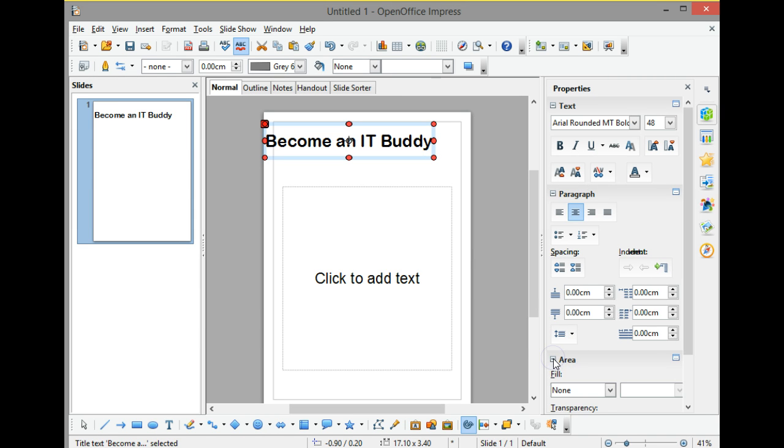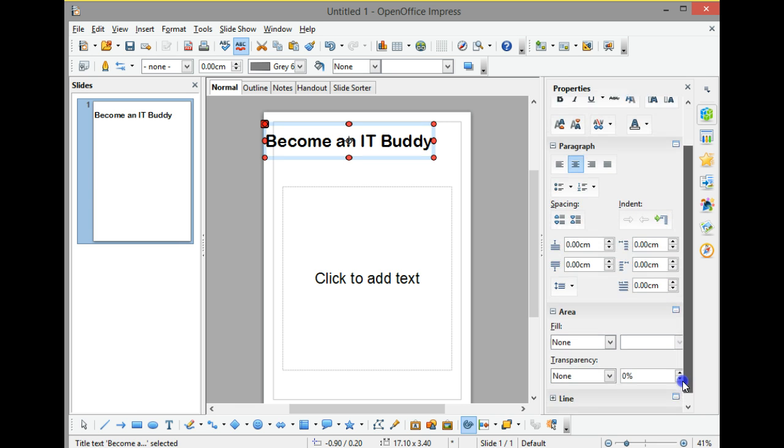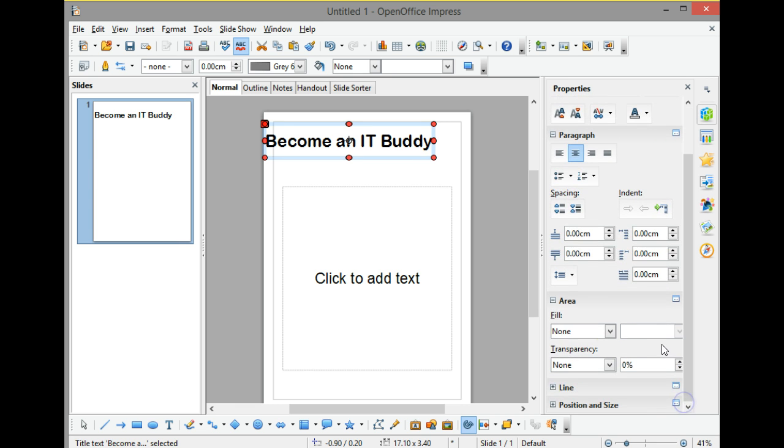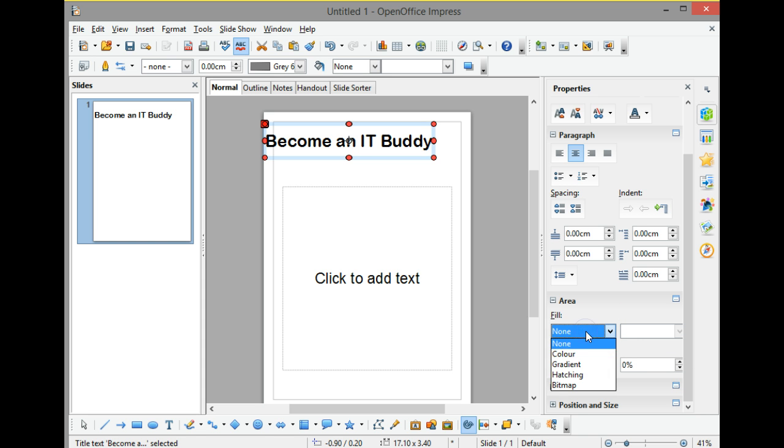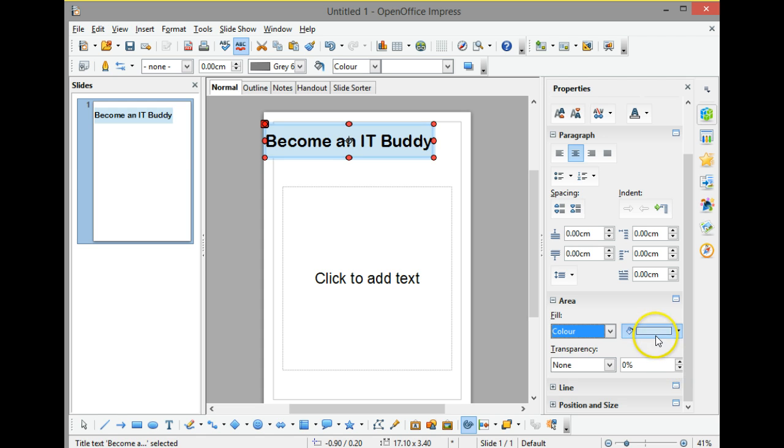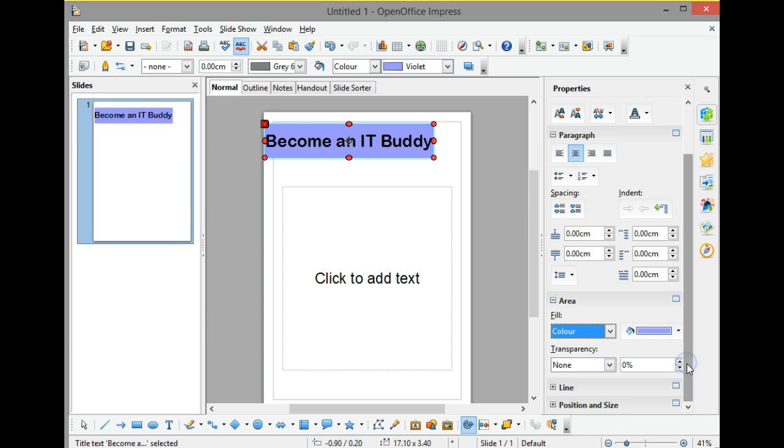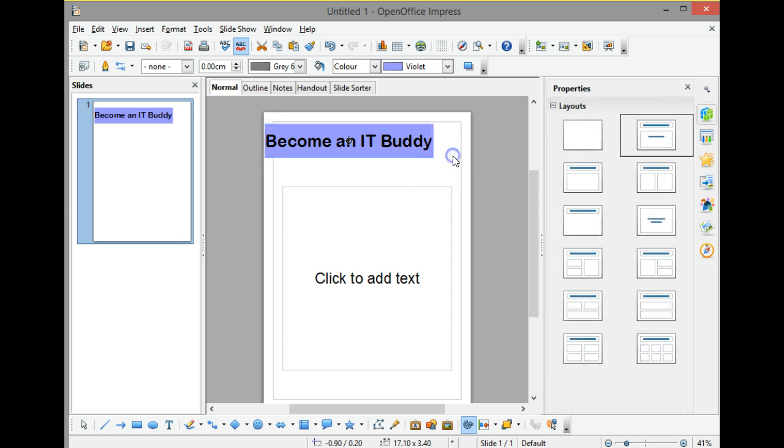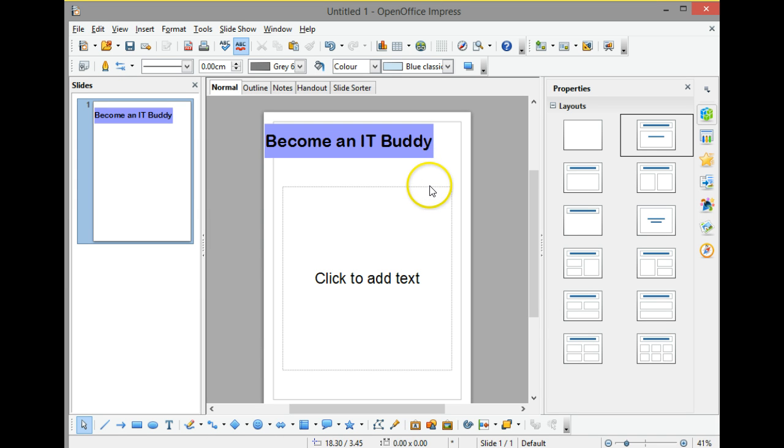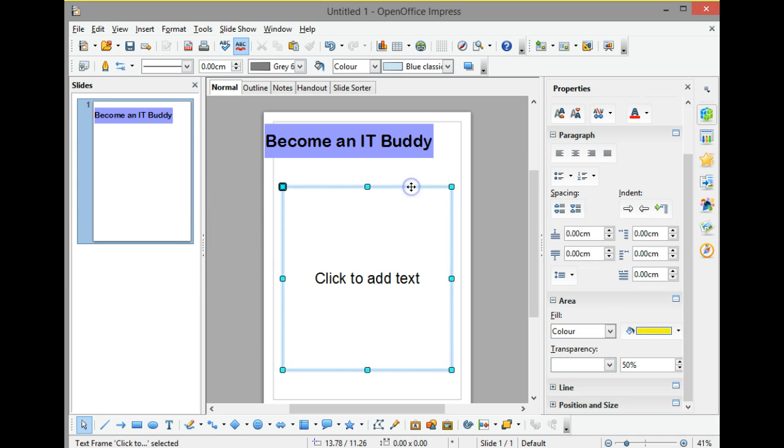Now having done that, if I click back onto that box, I've got other options I can do. For example, here underneath where it says 'area,' if I click on the little plus sign, it will show me the options for area. Here I can give it a fill, so I could fill it with a color, and then I can choose the color I'd like to fill it with. I'm going to go for that sort of color there, so I've now got my nice box in there: 'Become an IT Buddy.'